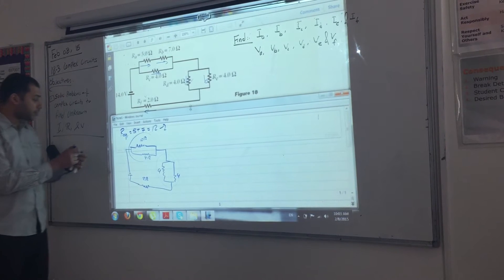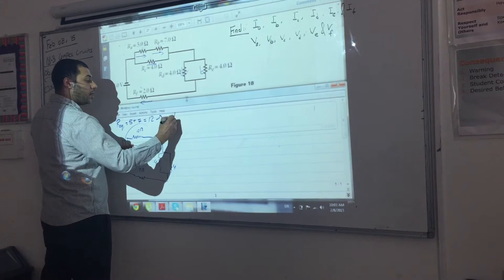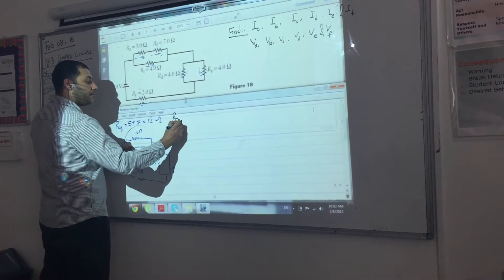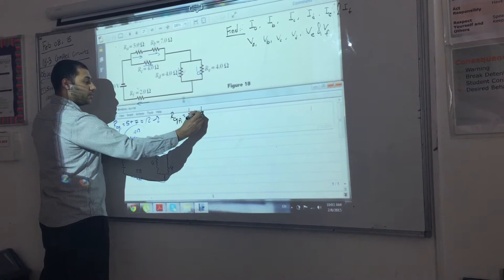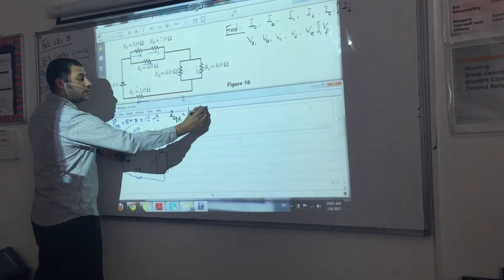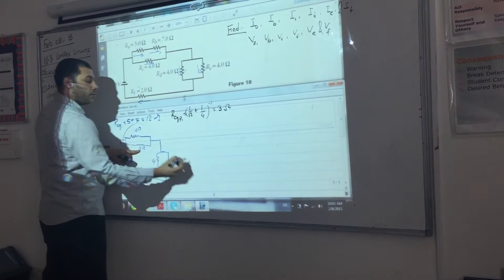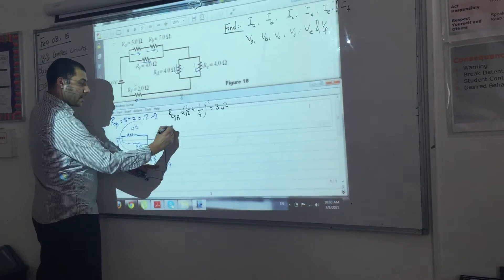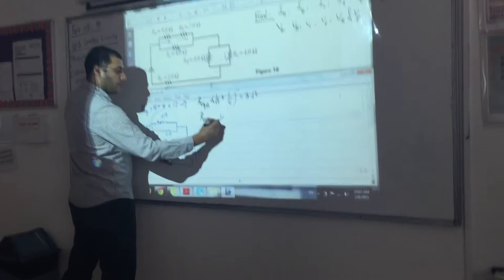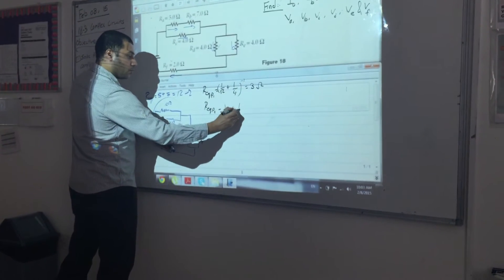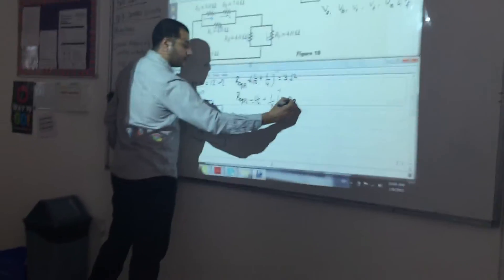Now we have two parallel circuits. R_equivalent_parallel_1 = (1/12 + 1/4) reciprocal = 3 ohms. R_equivalent_parallel_2 = (1/4 + 1/4) reciprocal = 2 ohms.